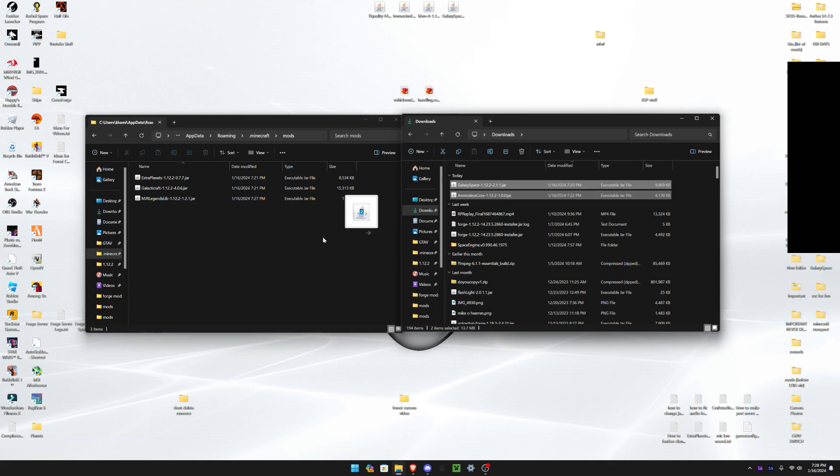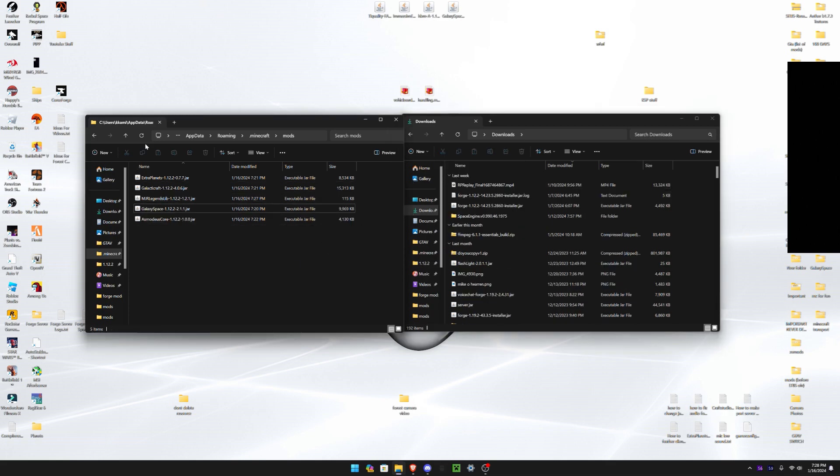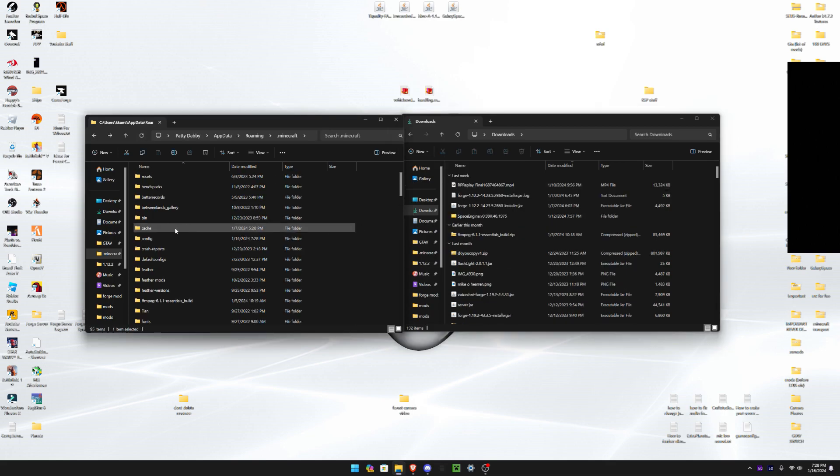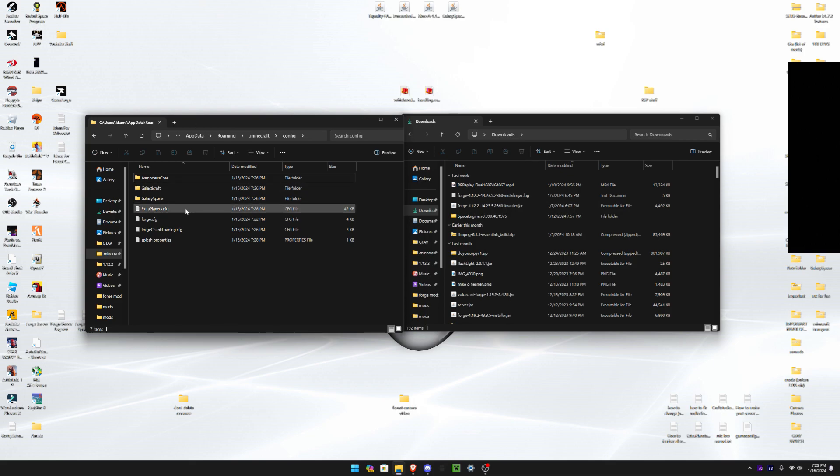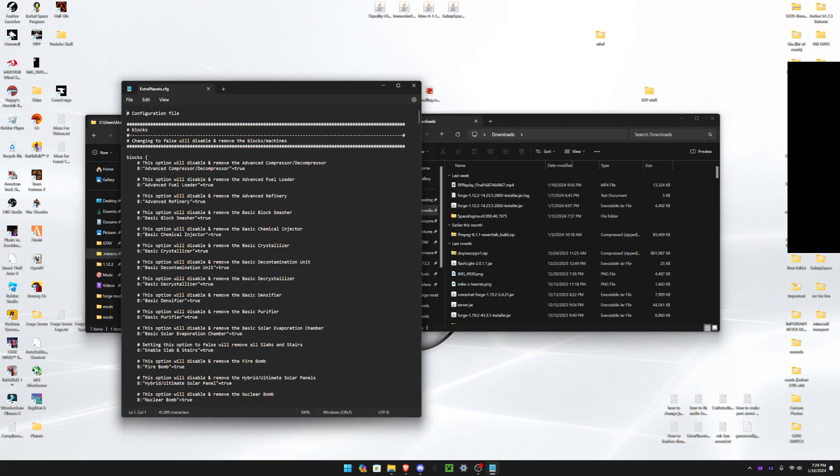Now, after you quit Minecraft, we're gonna add all the files back into your mods folder. Go to the config file, and now it is time for configuring the configuration file.